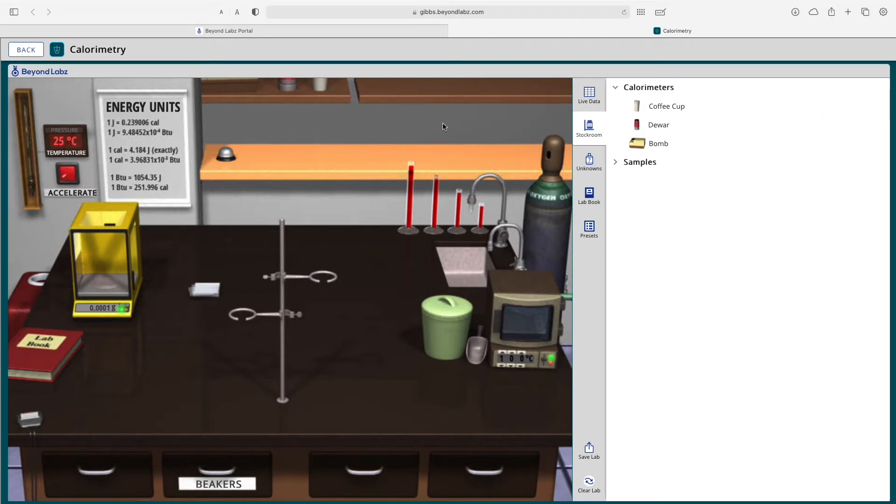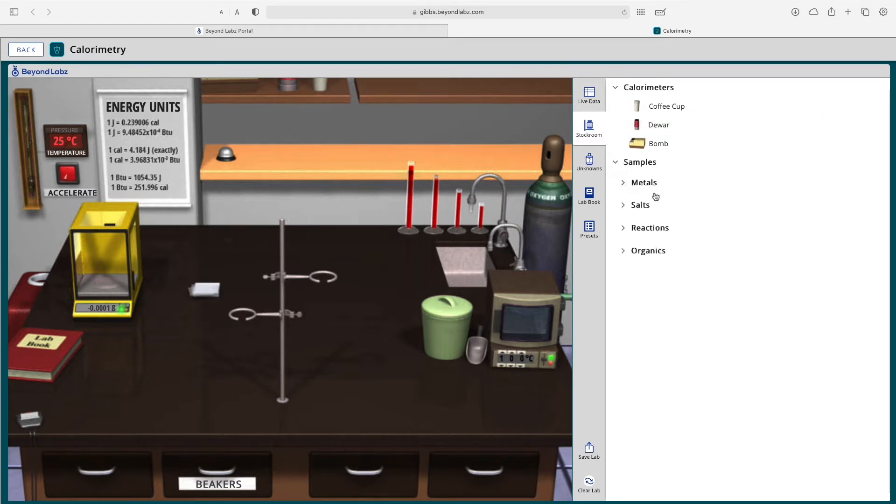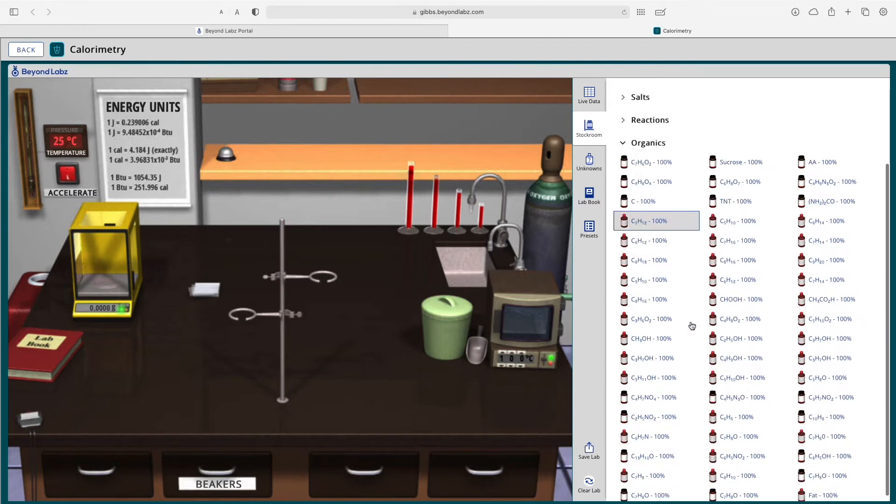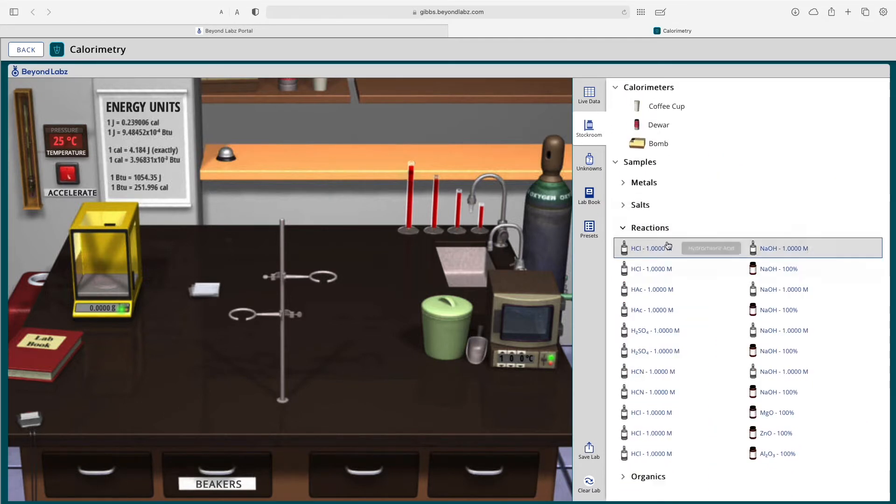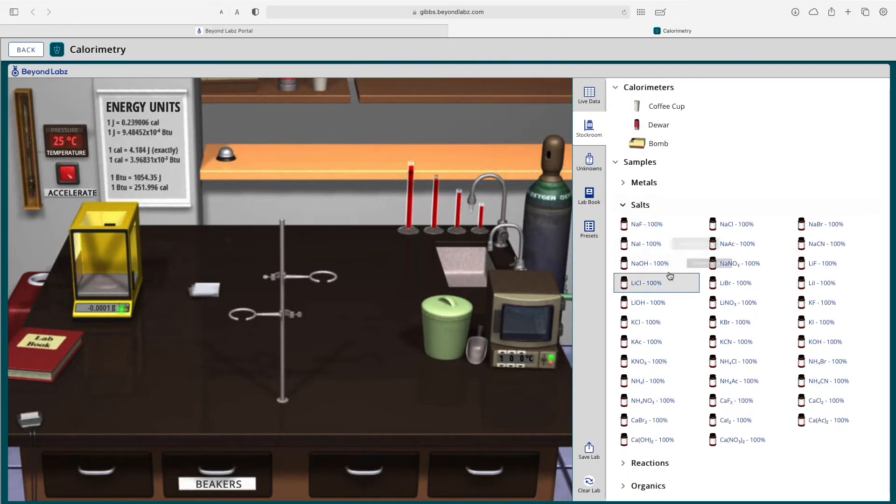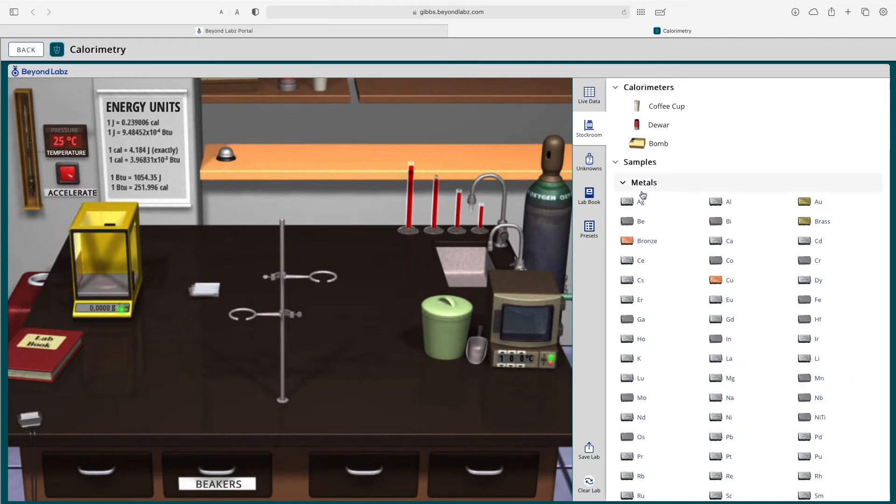To get started in calorimetry, you're often going to need to either select a calorimeter or some type of sample, or a combination of both. We have organic samples, reactions that you can choose from, salts that you can choose from, as well as metals.